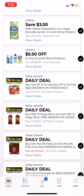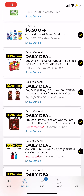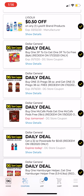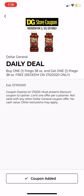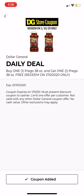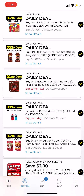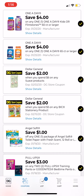For example, right here is the daily deal for Prego. It says you need a 38-ounce, buy one get one free. It is only available on the 11th, which is Friday. If we scroll down we can find it.